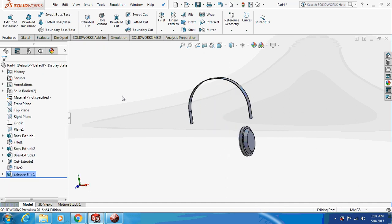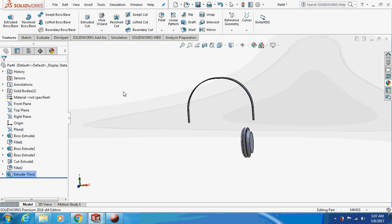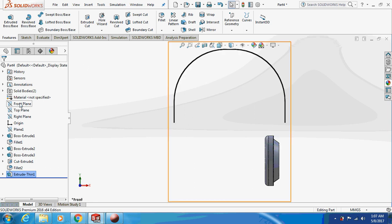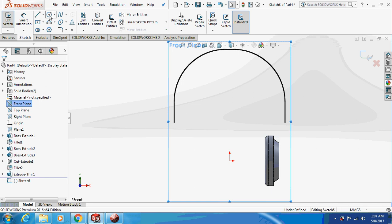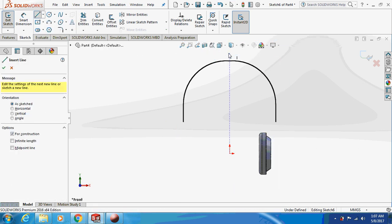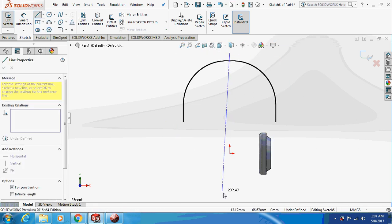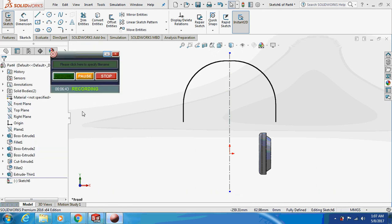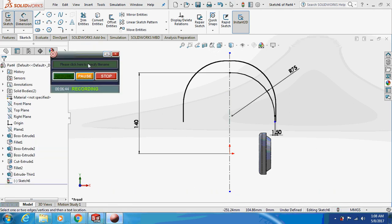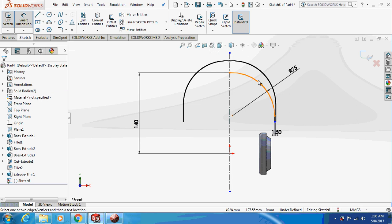This is how it is going to look. Again, sketch on the front plane, draw a centerline, and follow the same process. Draw the sketch in the same way but the length is now 140mm instead of 160mm.